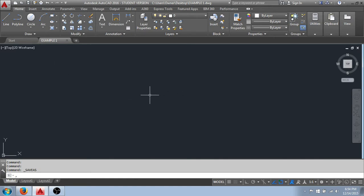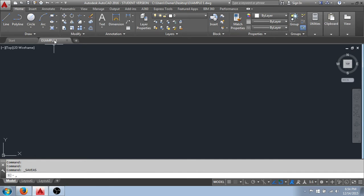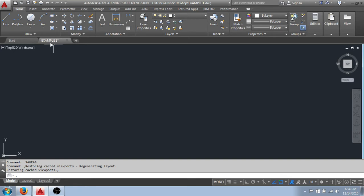This black area here is what we'd refer to as our model space drawing area, and we get to that by clicking on this tab in the lower left-hand corner. This tab above the drawing represents our current drawing session, and you'll see that I've titled it using the save as command, example one.